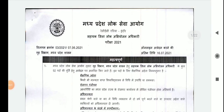Hello everybody, welcome to Law Tips. Today I'm bringing you a new session, in which we will discuss MP Assistant District Public Prosecution Officer, Sahayak Jila Lok Abhiyojan Adhikari, which is also known as MP ADPO. In this session we will be discussing about the MP ADPO exam 2021, including the exam pattern as well as the detailed syllabus of the MP ADPO exam.